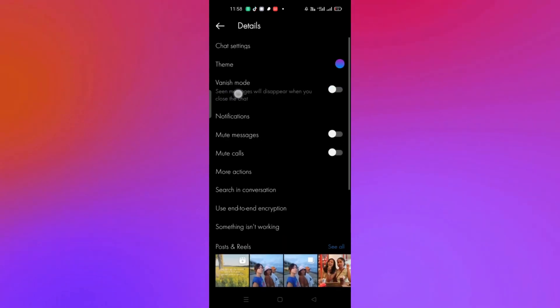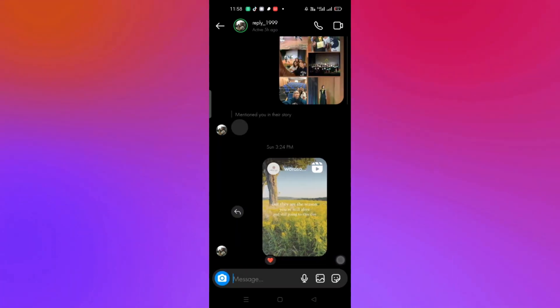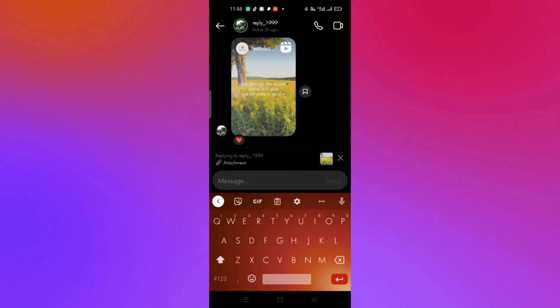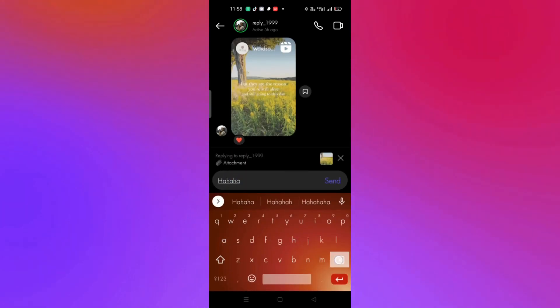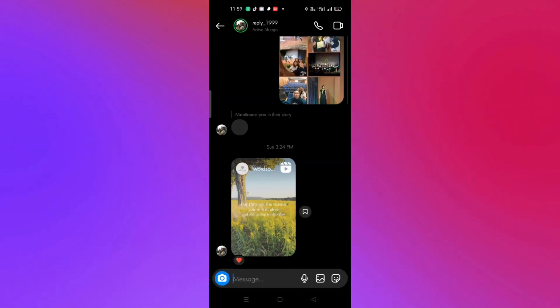First, when you open your direct message on Instagram, make sure that for the specific contact, vanish mode is turned off. This is one of the reasons why it hinders you from using the swipe reply feature.